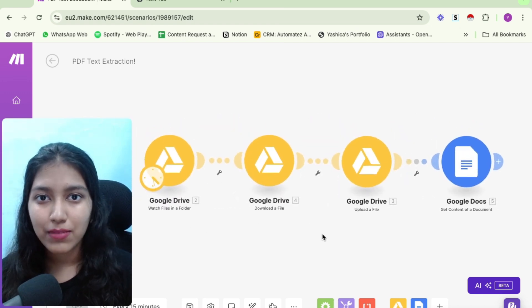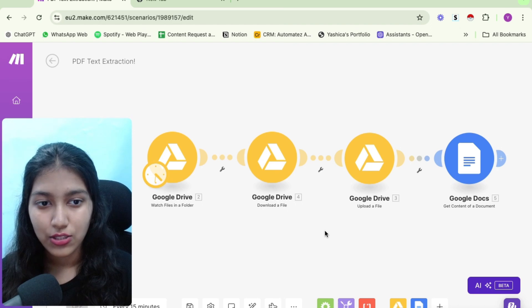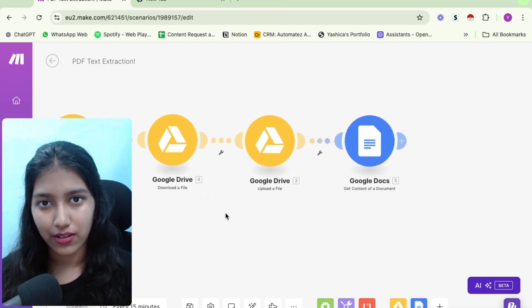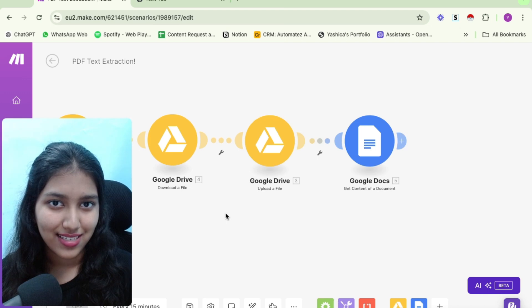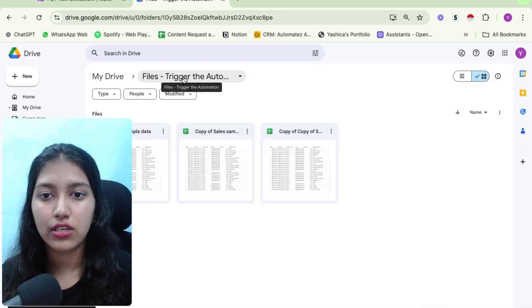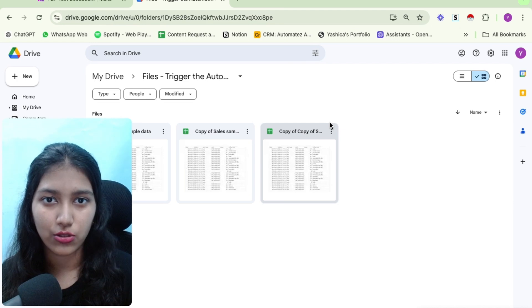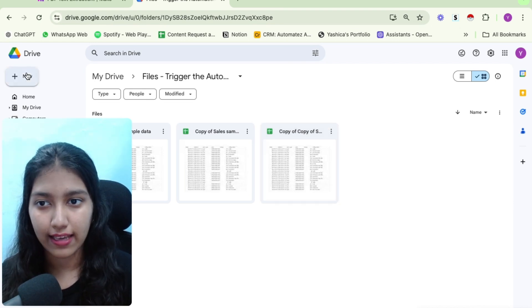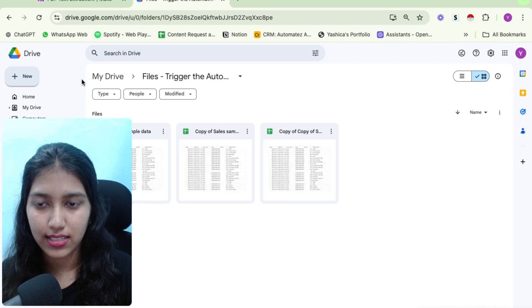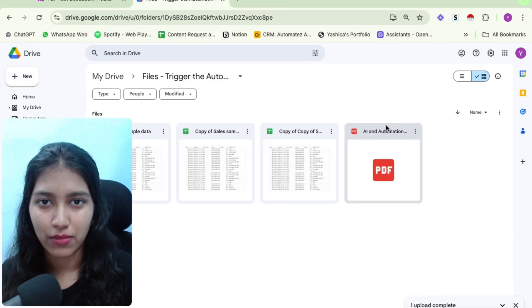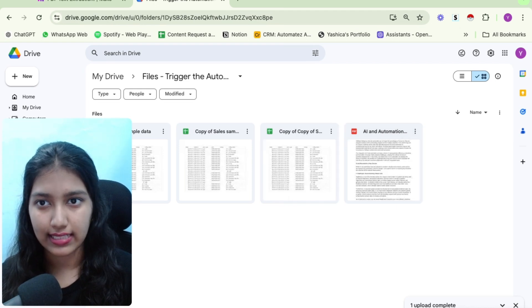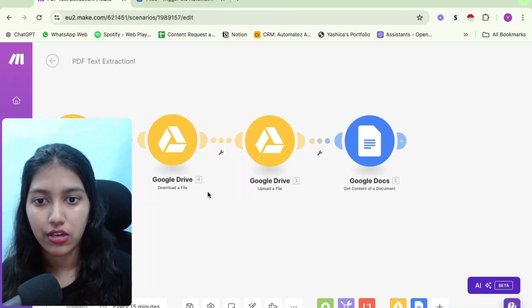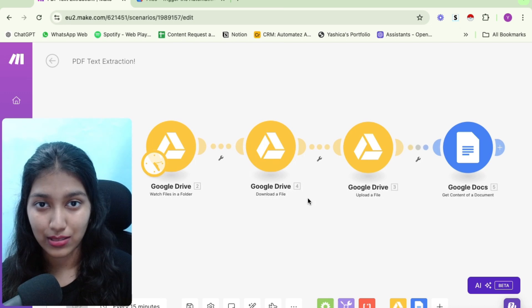So first, let me show you how this automation is working for me, so that you can see the results. And then I'll show you what all you can do with the content of the document that you get. So here I am on my Google Drive. And this is the folder that triggers the automation. So what I'll do is, I'll go ahead and upload a PDF file so that the automation can access it. So it is uploading my PDF file. It's just a normal PDF file with some of the text content.